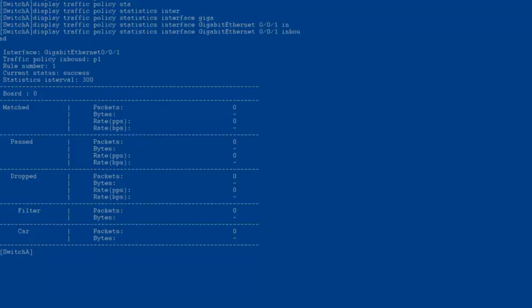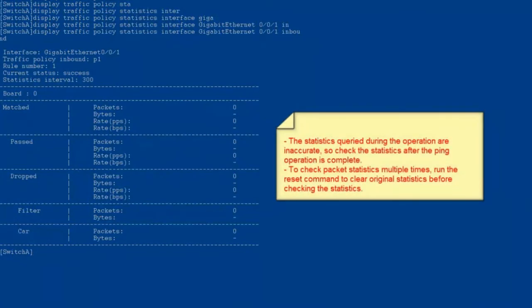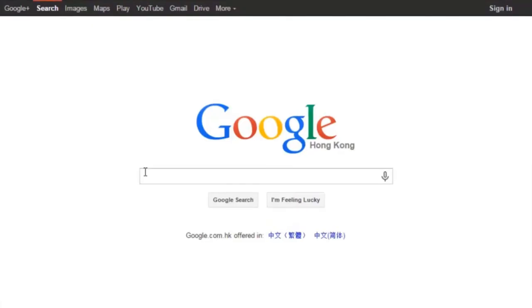Pay attention to the following points. The statistics queried during the operation are inaccurate, so check the statistics after the ping operation is complete. To check packet statistics multiple times, run the reset command to clear original statistics before checking. To obtain more information about common configurations and typical features of Huawei switches, see the All About Switches threads.